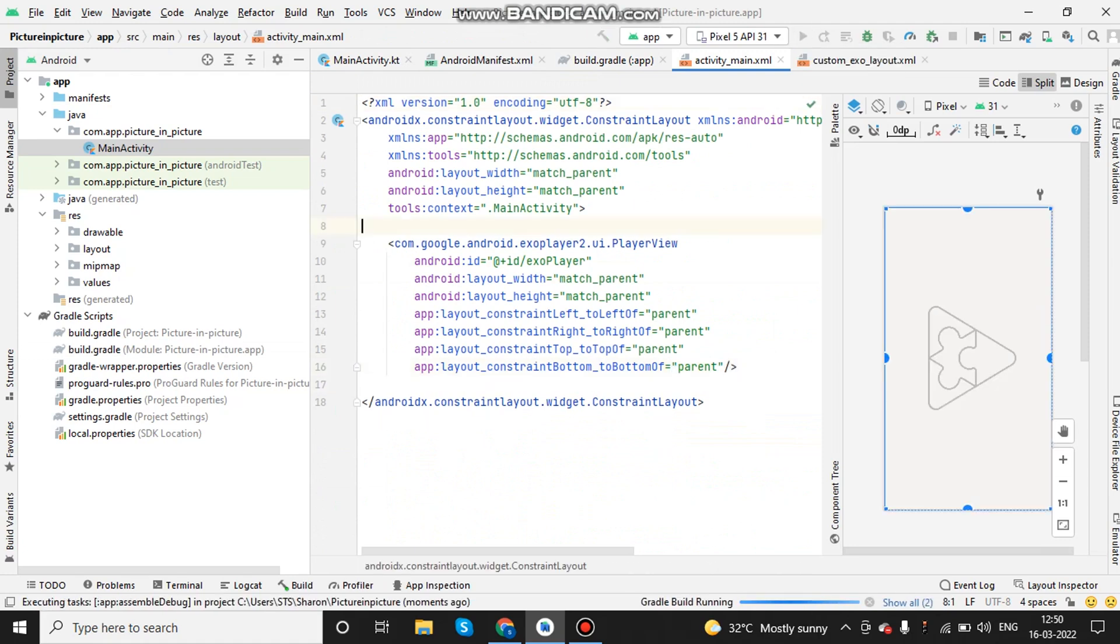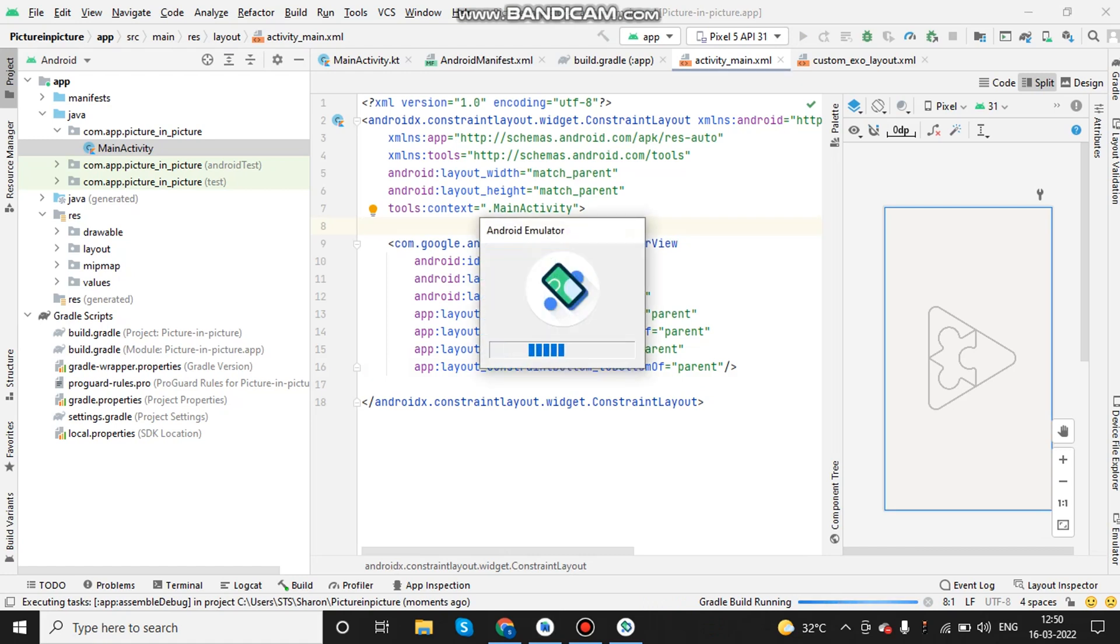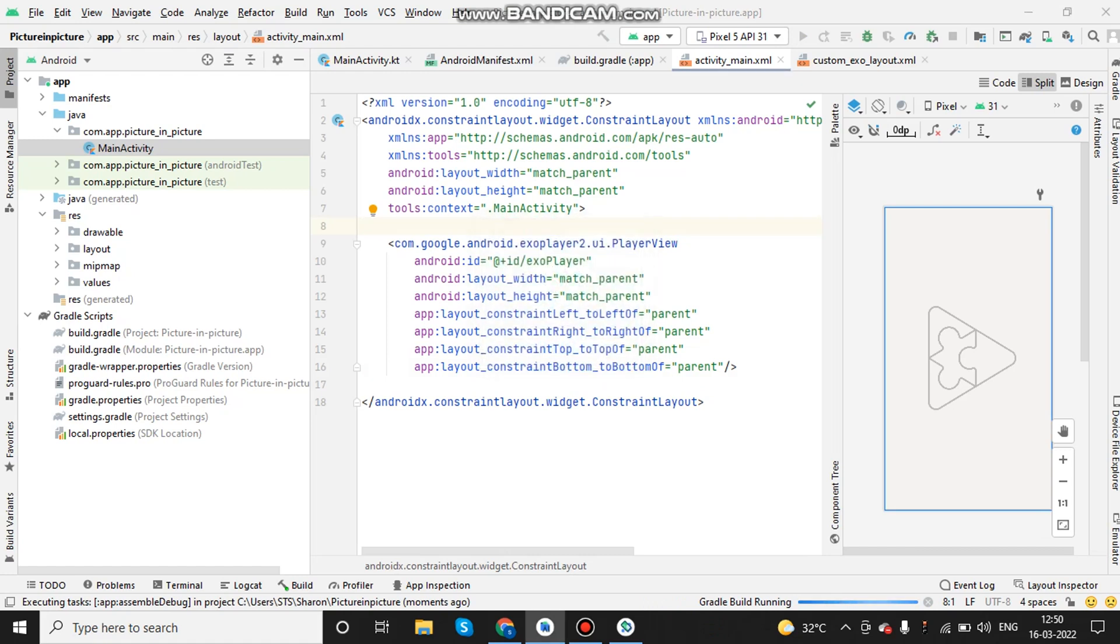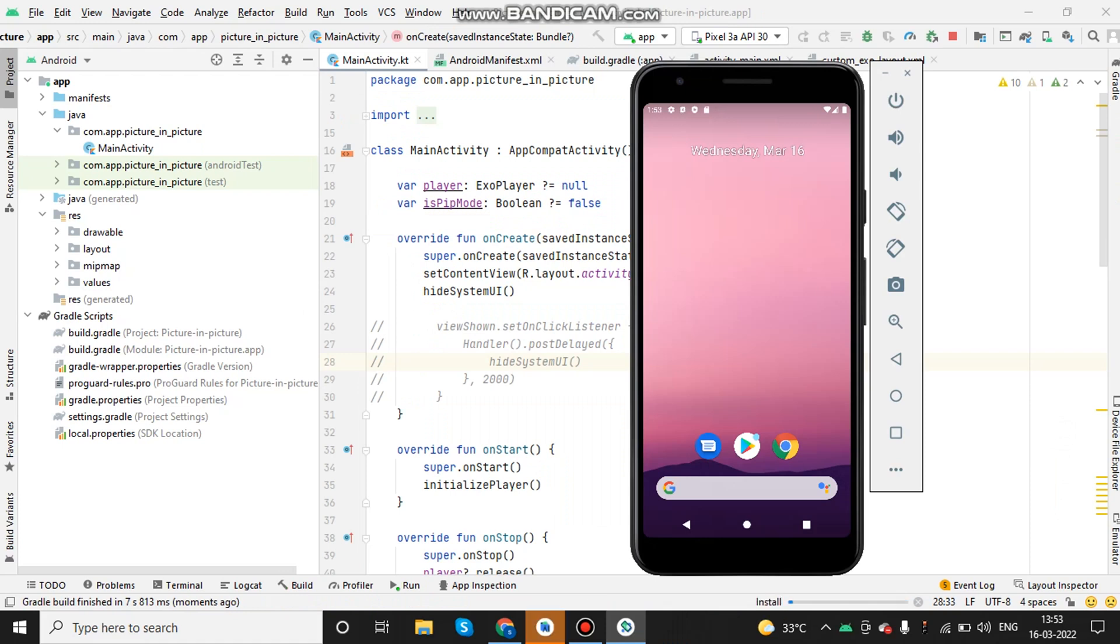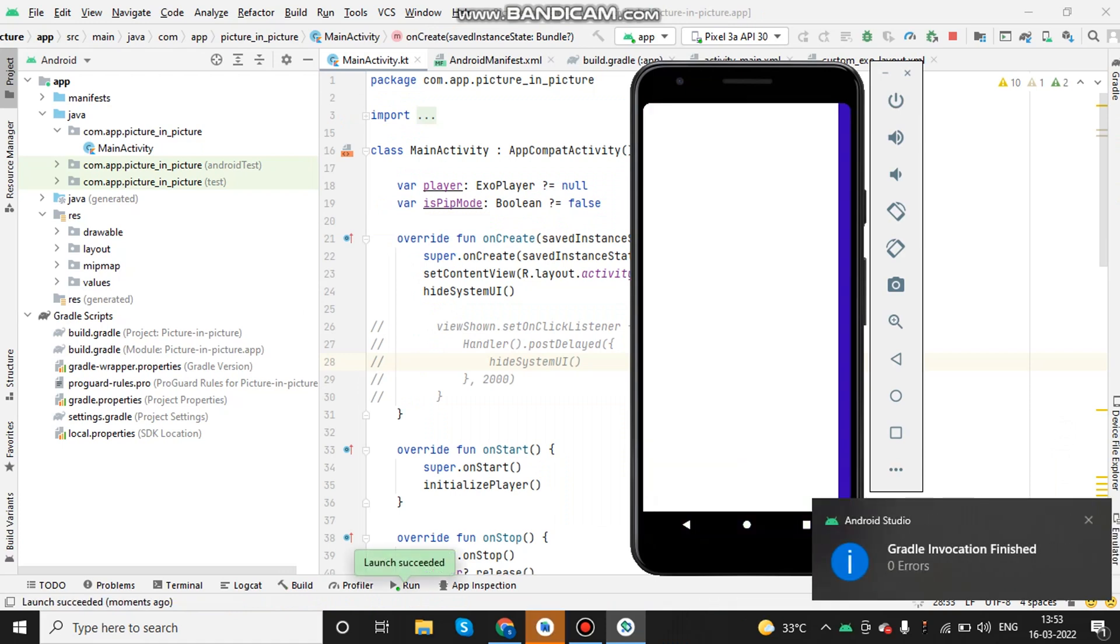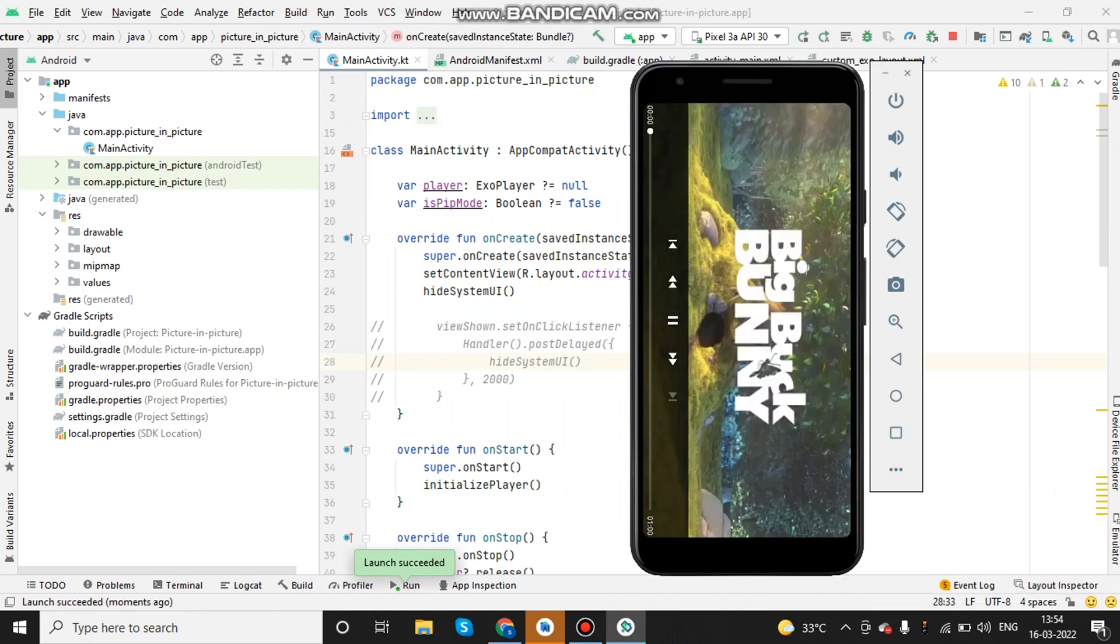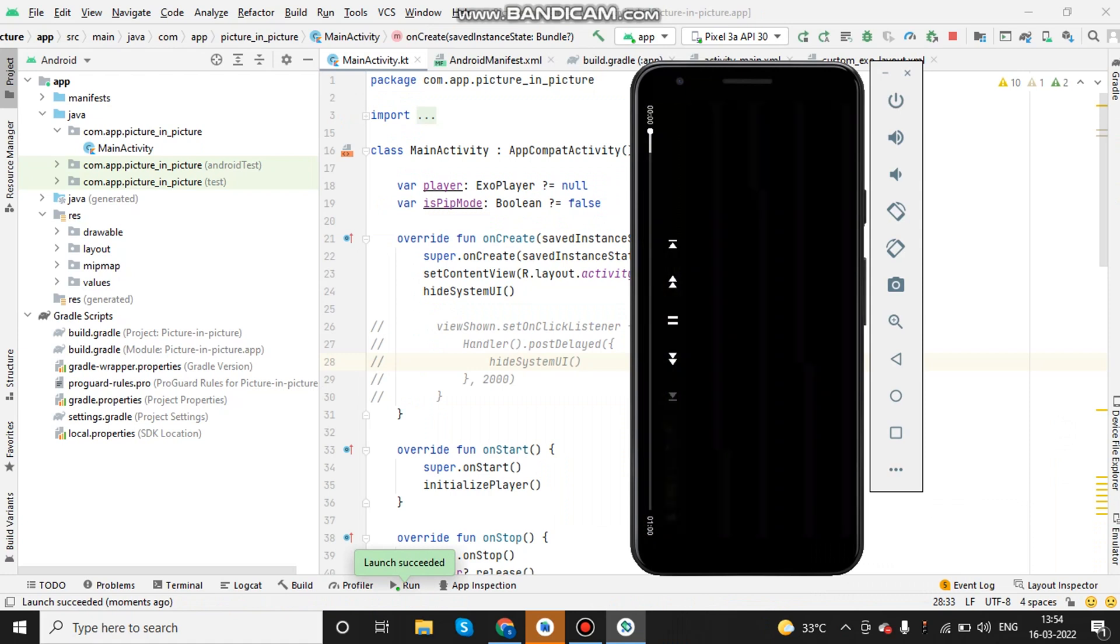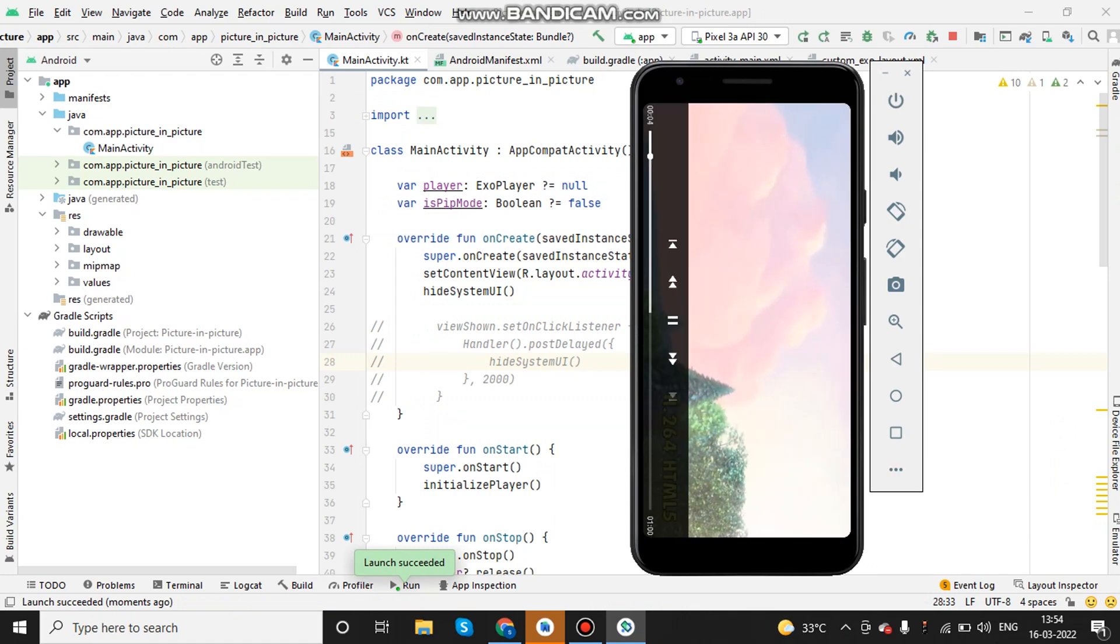So I'm removing the controller layout ID and running the application and now as the application is built, you can see the default layer of ExoPlayer.